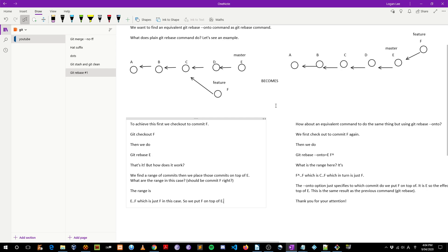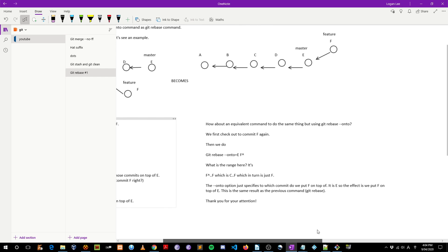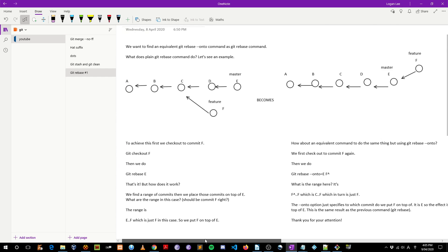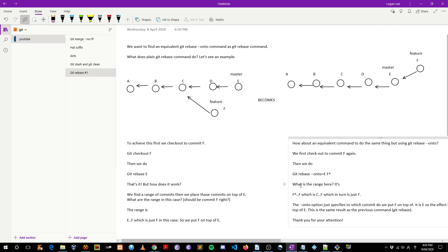Next, we're going to try to do the same thing as git rebase E but using the --onto variety. So how about an equivalent command to do the same thing using git rebase --onto? First we check out to commit F again, then we do: git rebase --onto E F^. This command does the same thing.